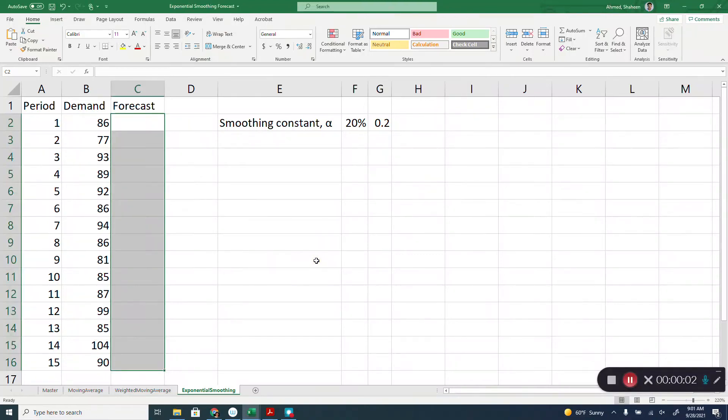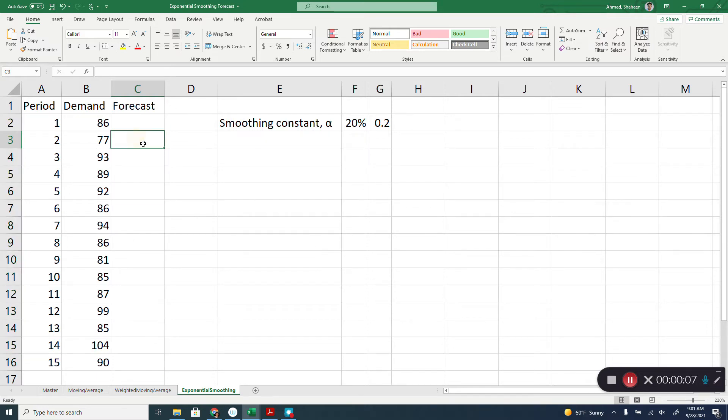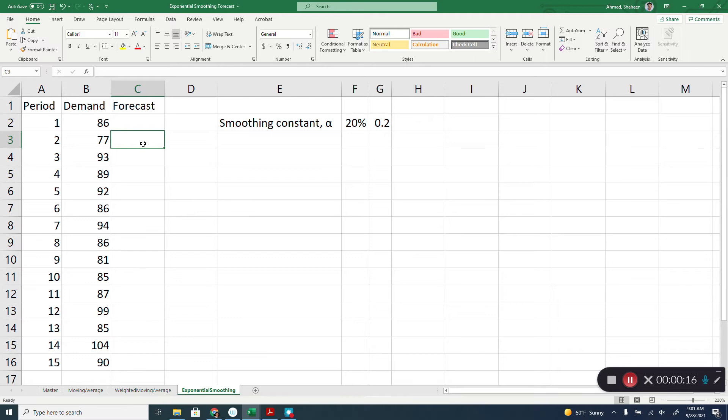Exponential smoothing forecasting using Microsoft Excel. This is similar to the weighted moving average forecasting where we place a weight on the previous demands. In this case, we place weight on both the previous period demand and also the previous period forecast.